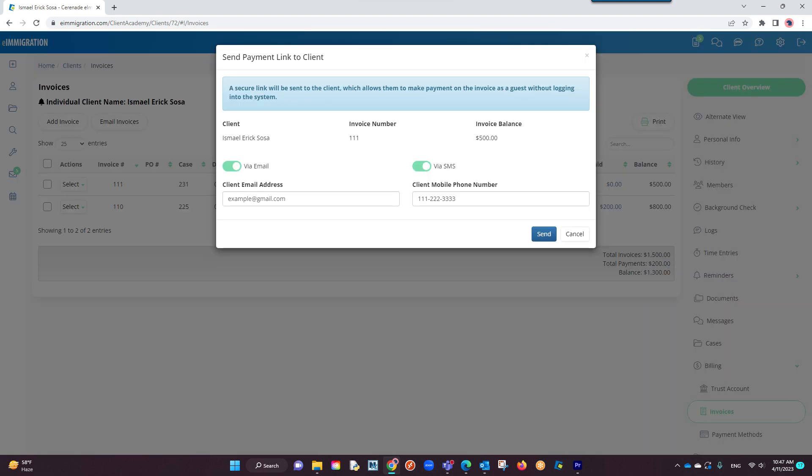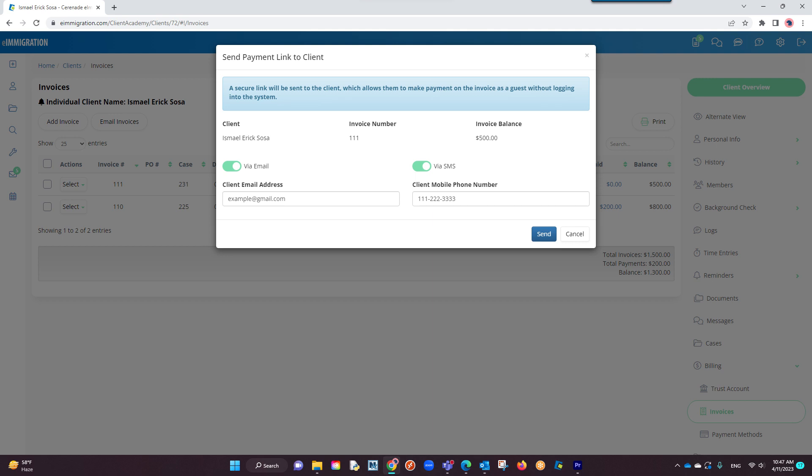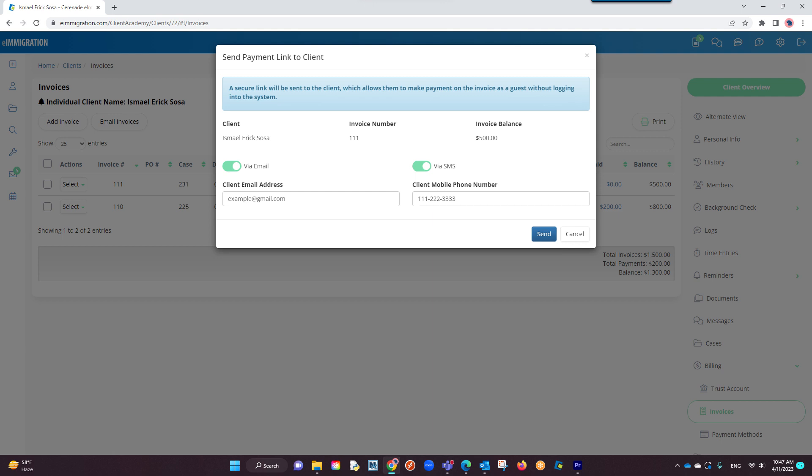You will see an option to email your client a payment link or if you happen to also have SMS notifications, you can send them a text as well. The software will auto-add the email and SMS on their client profile. However, you have the option of sending it to a different email or mobile number if you'd like by overwriting those fields.